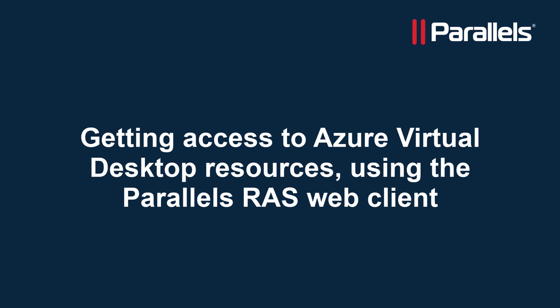This concludes our video demonstrating how to get access to Azure Virtual Desktop resources using the Parallels RAS Web Client. For more content on our integration with Azure Virtual Desktop as well as other topics, subscribe to our channel and browse through the Parallels Tech Byte series.